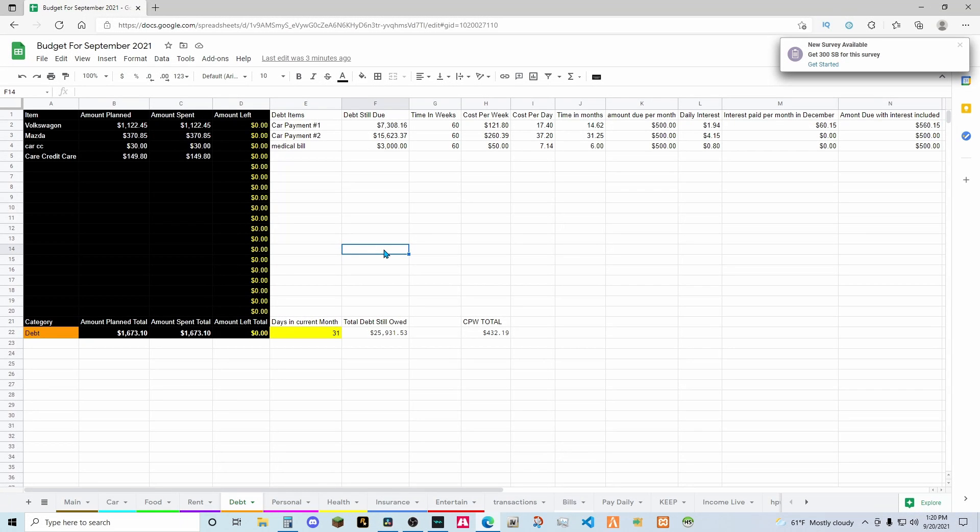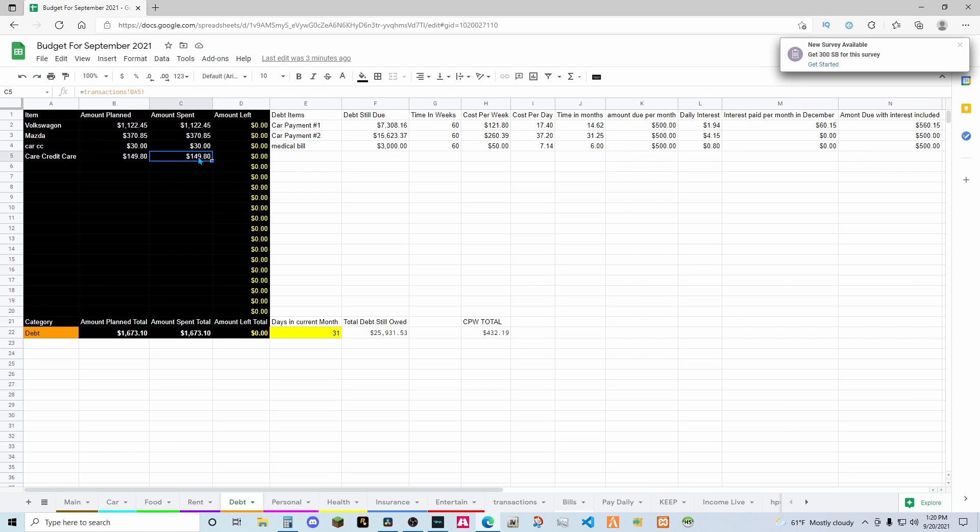Another one bites the dust. Yes guys and girls, we have killed another day. We have demolished the car credit card.